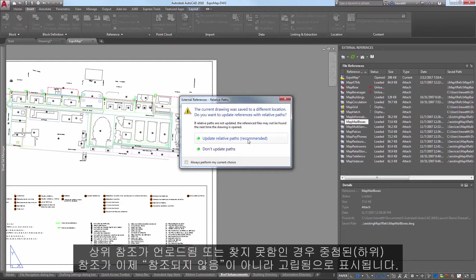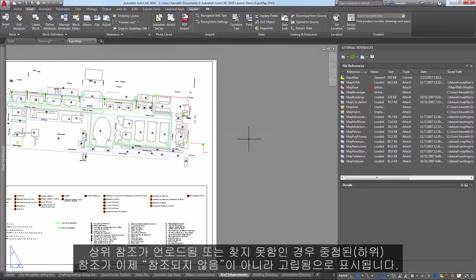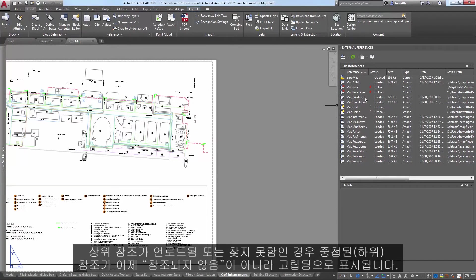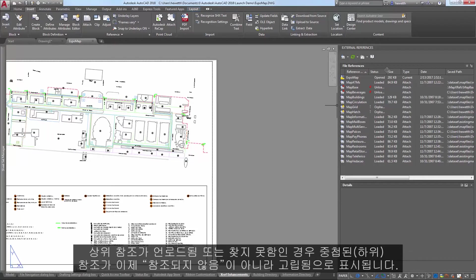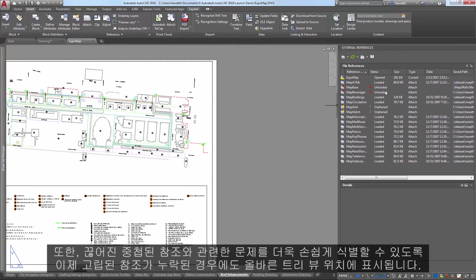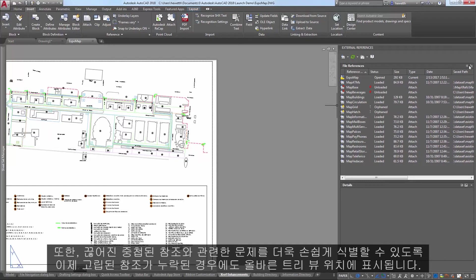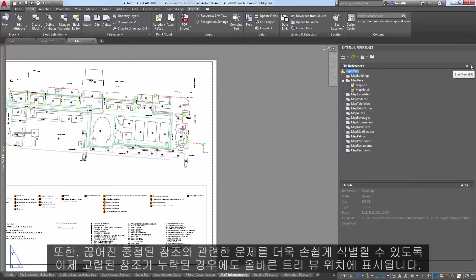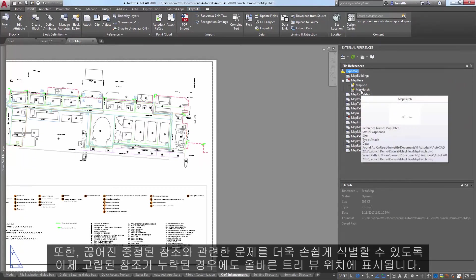Nested or child references now display as orphaned instead of unreferenced if their parent drawing is unloaded or not found. And to further help you identify problems with broken nested references, orphaned references now display in the proper tree view location, even when missing.